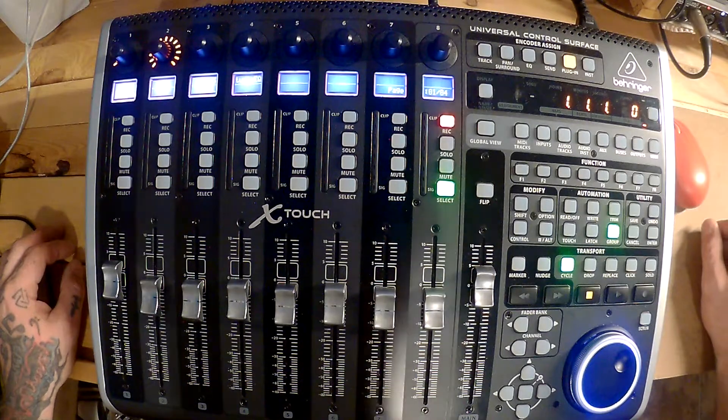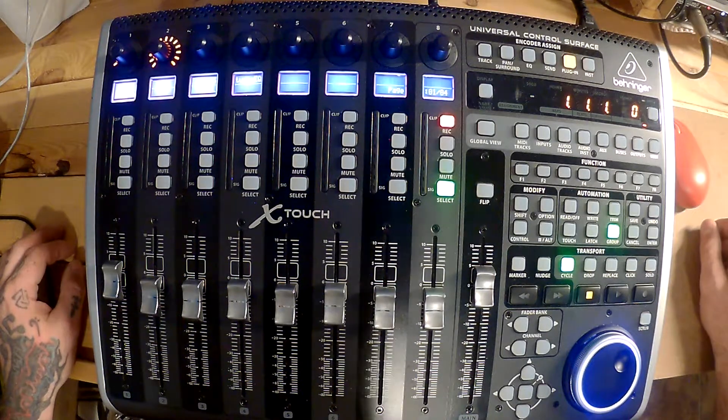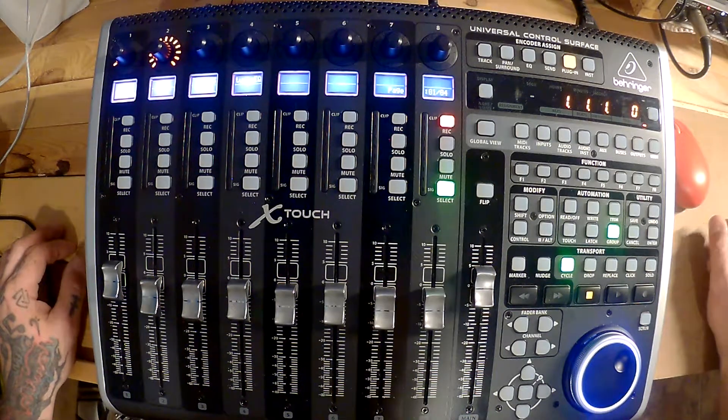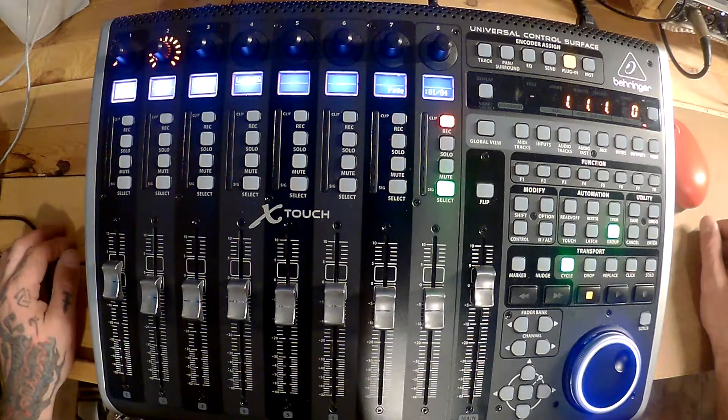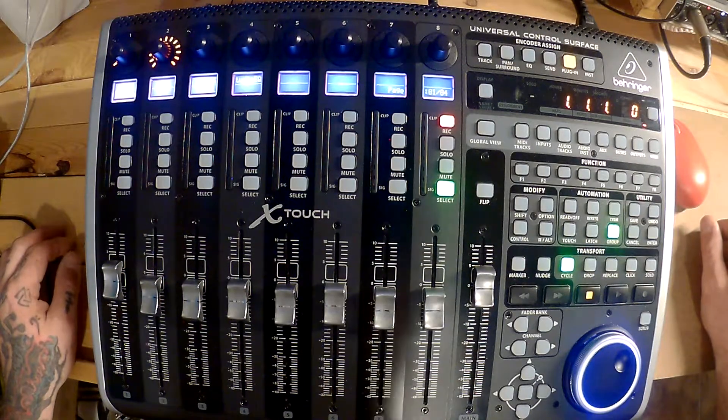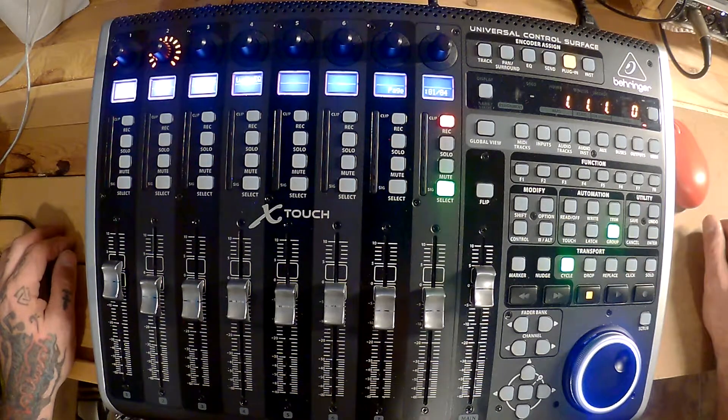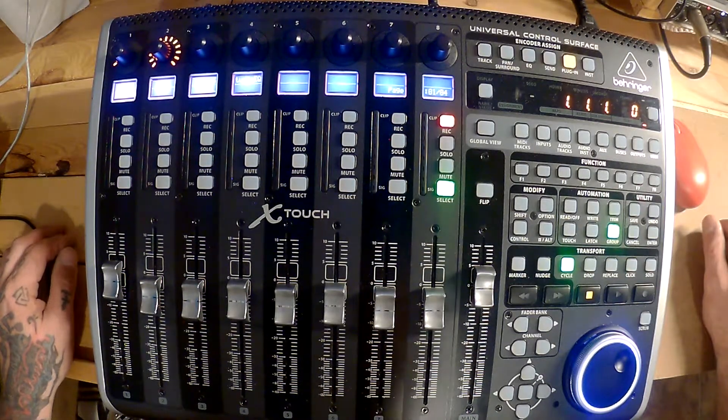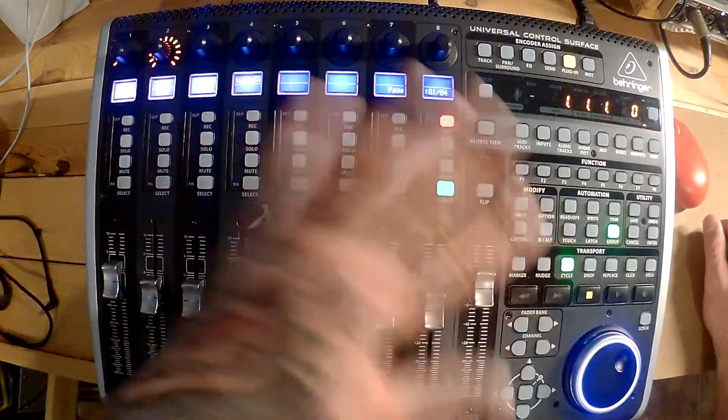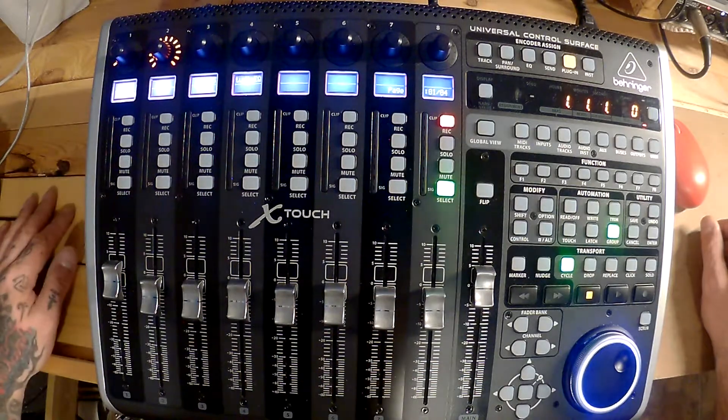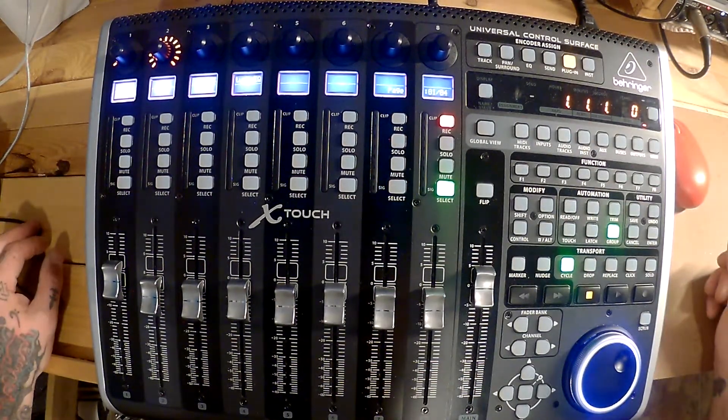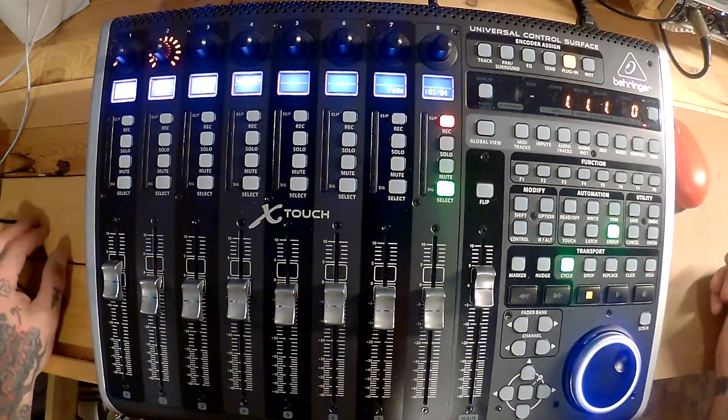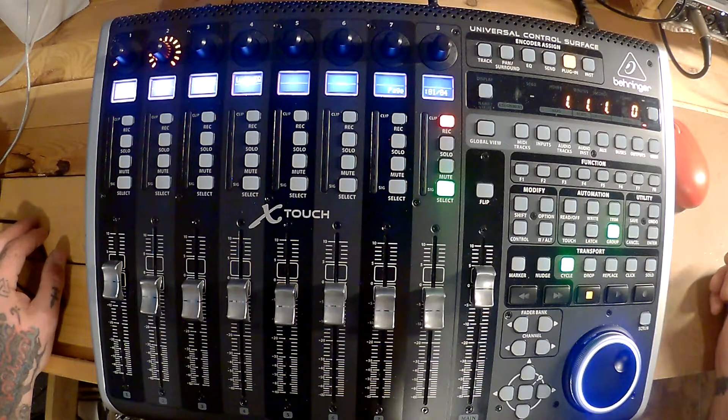We can get that working someday in the future with some firmware update or something, because it'd be nice to have everything work like it's supposed to. For the majority it does work, it's a few buttons here and there.